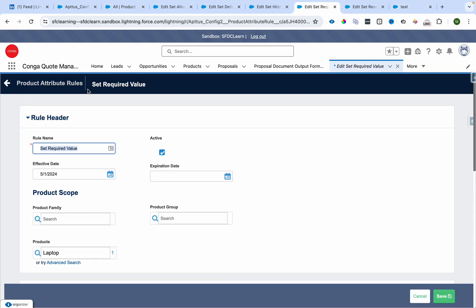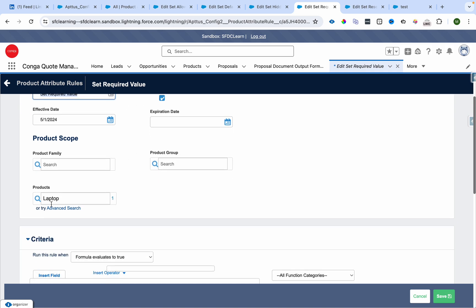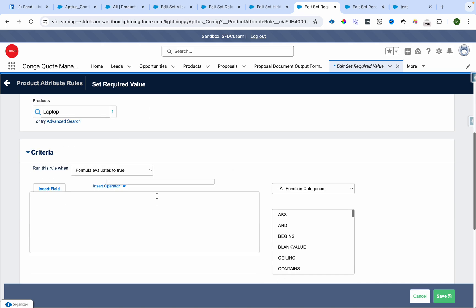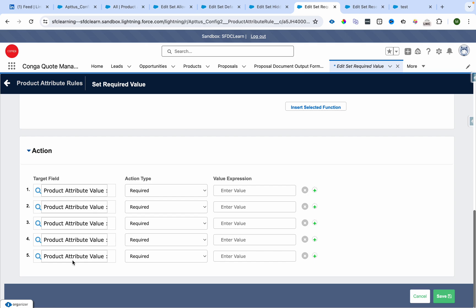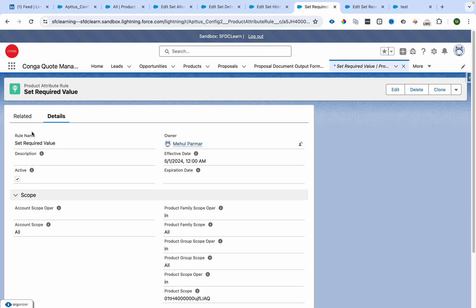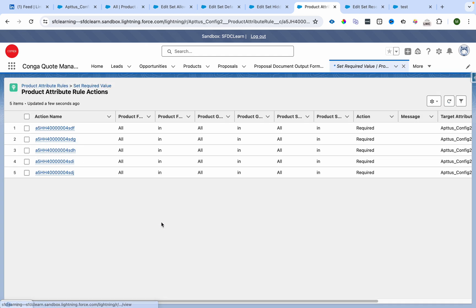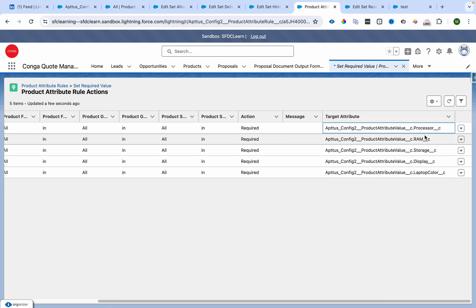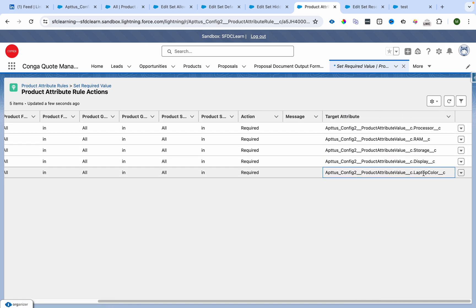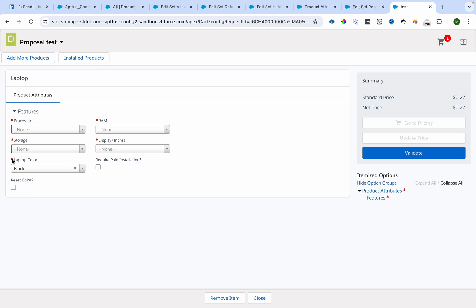How can it be done? I have written a product attribute rule called 'set required values' which is active. I have defined the scope as laptop — individual product — and I have defined all the fields as required over here. You can see the fields: processor, RAM, storage, display, and laptop color are set to required. That is how they became required.